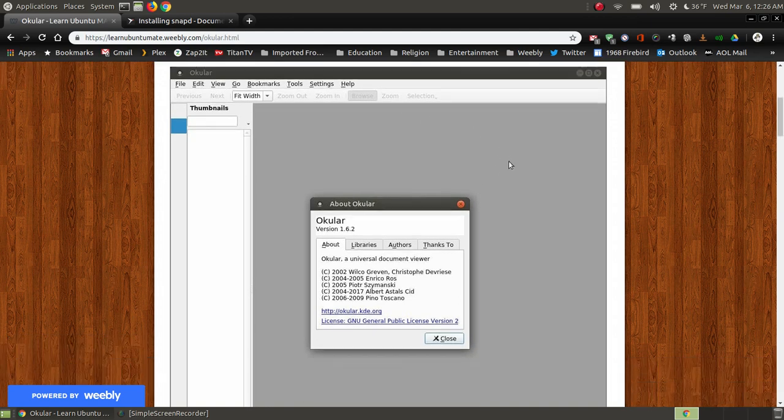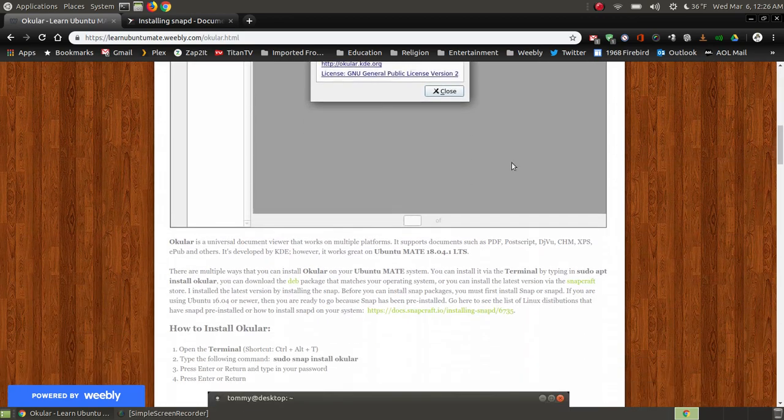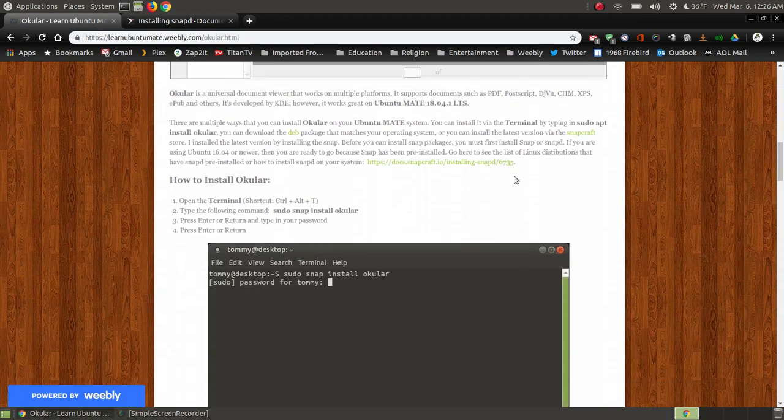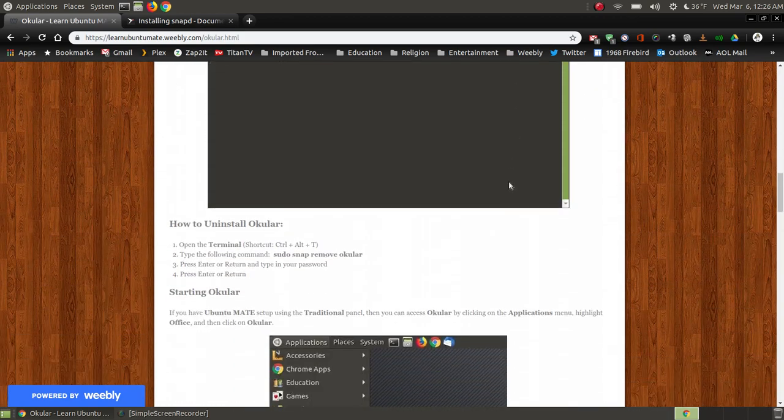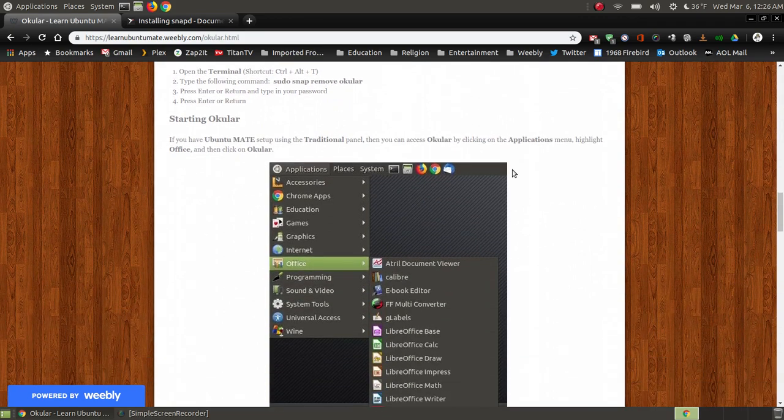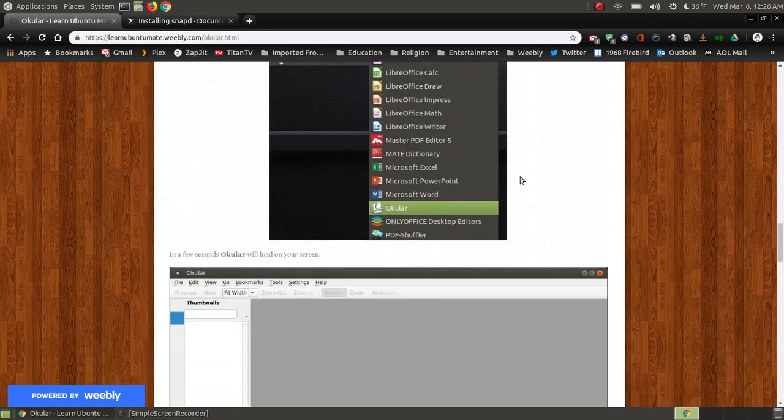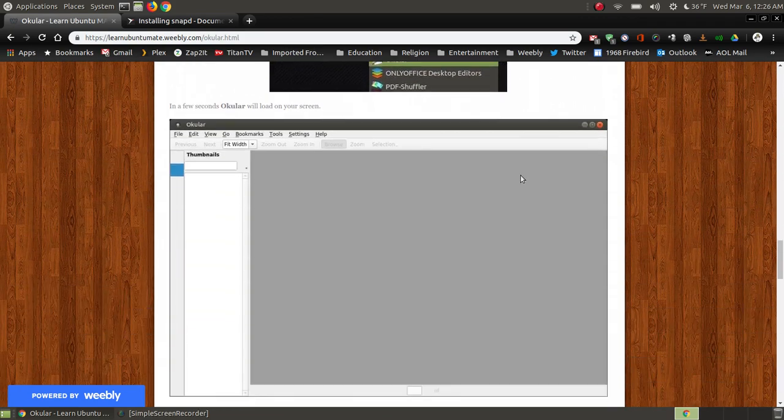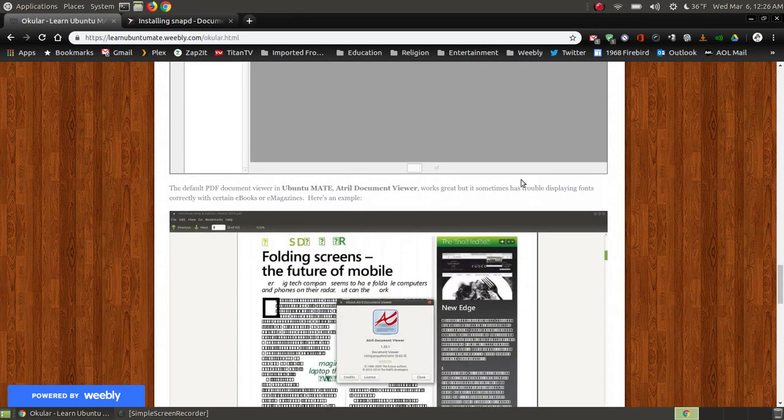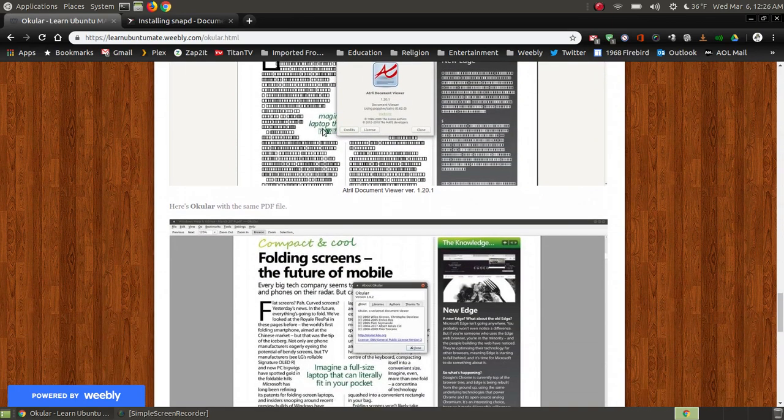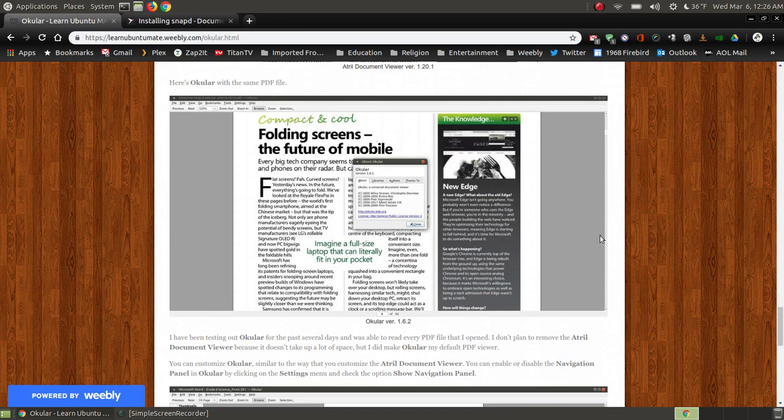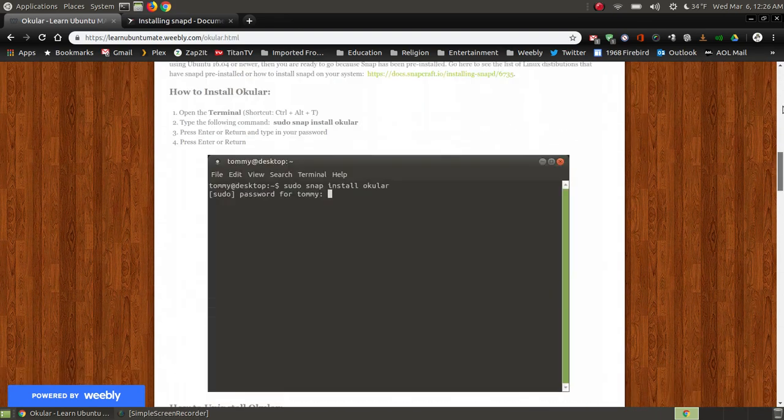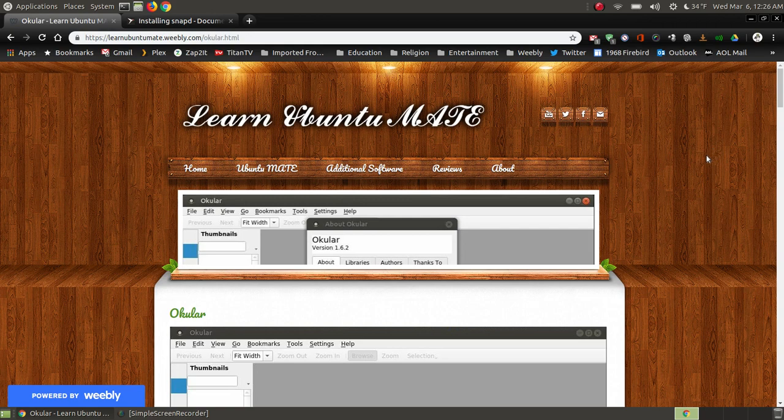Hopefully this has helped you if you've been experiencing trouble opening a PDF file and the fonts not being displayed properly. Hopefully Ocular will be an answer for you so that you'll be able to see those fonts that you normally would not be able to see with your default viewer. Hopefully this has been a help to you and have a great day.